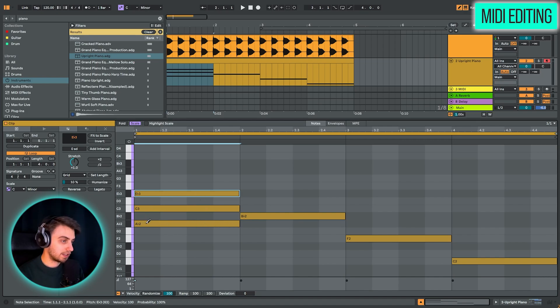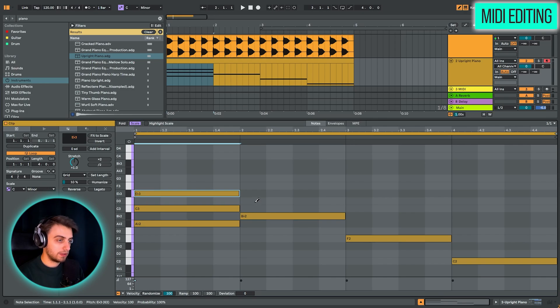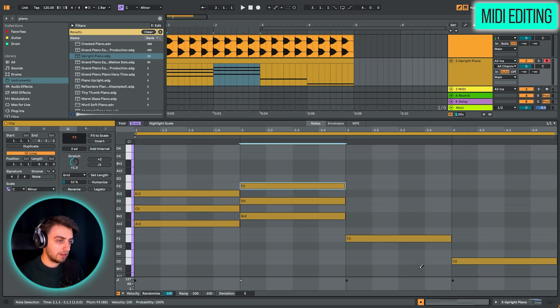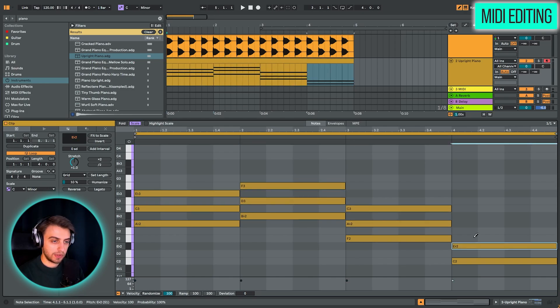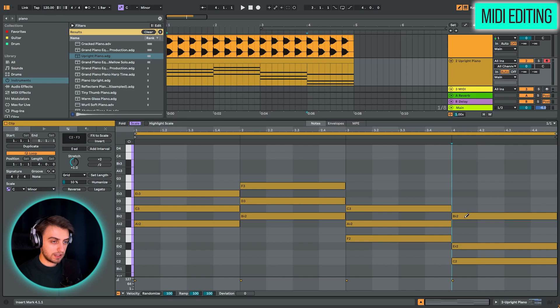We can do the same thing here and the same thing here and the same thing here. But a cool option if you have live 12 is using this add interval option.